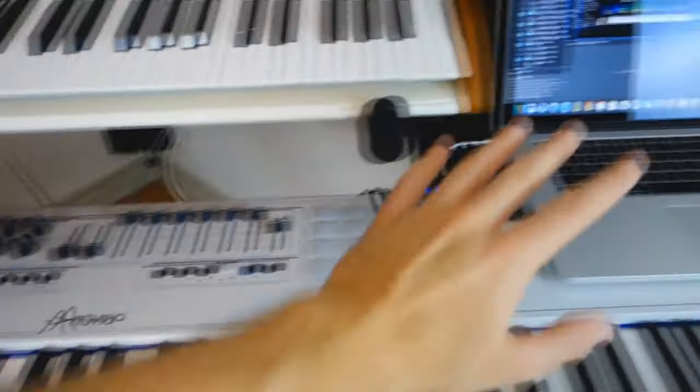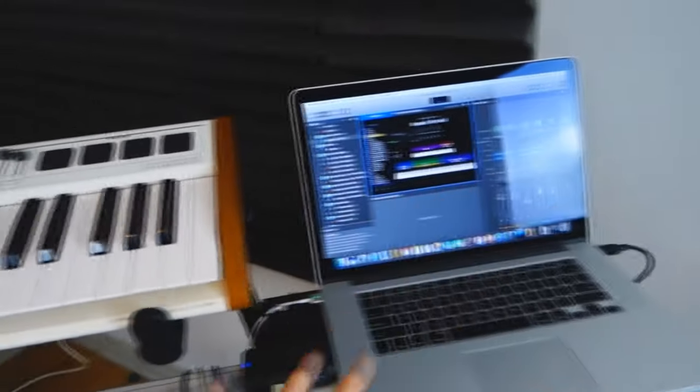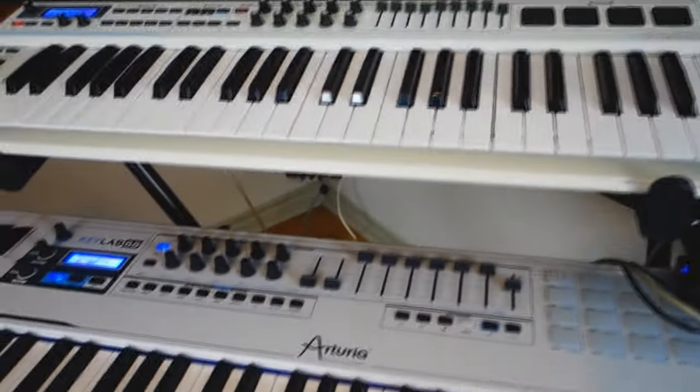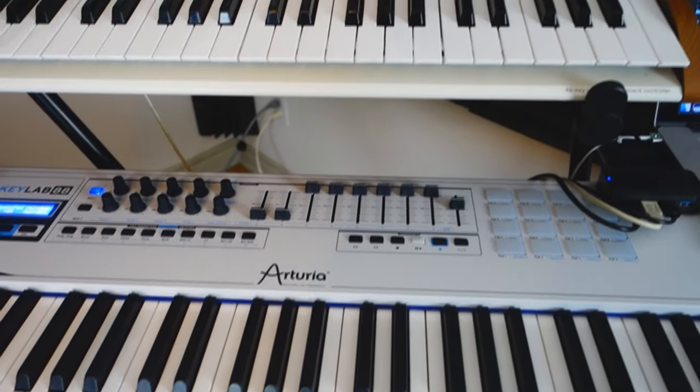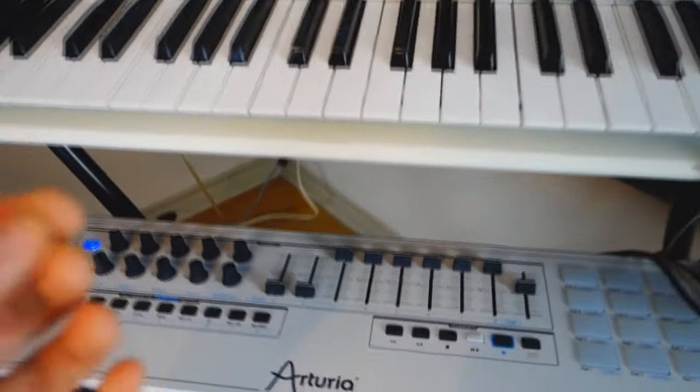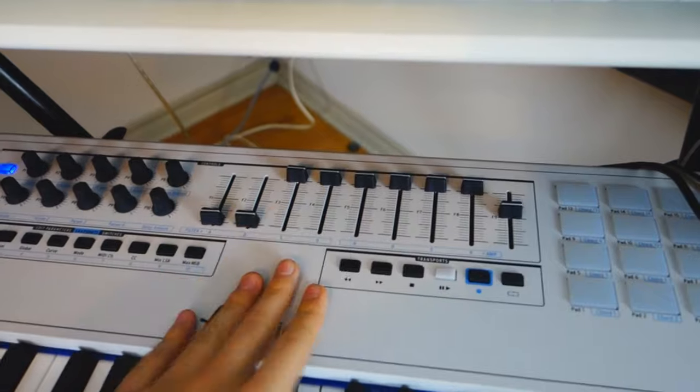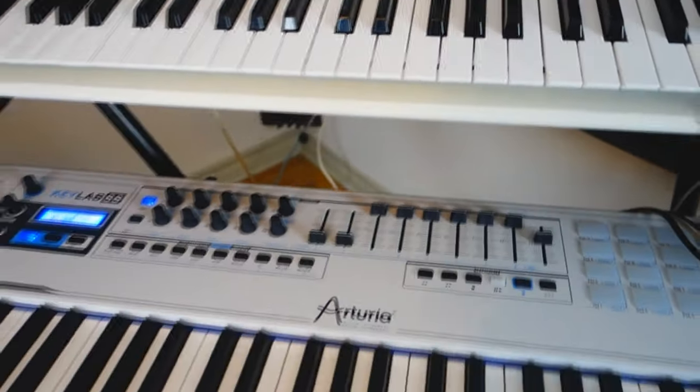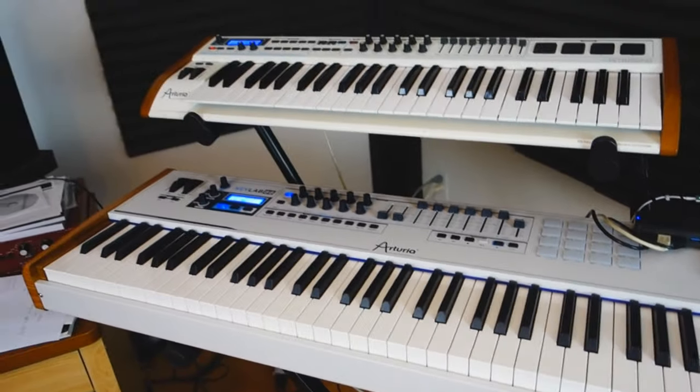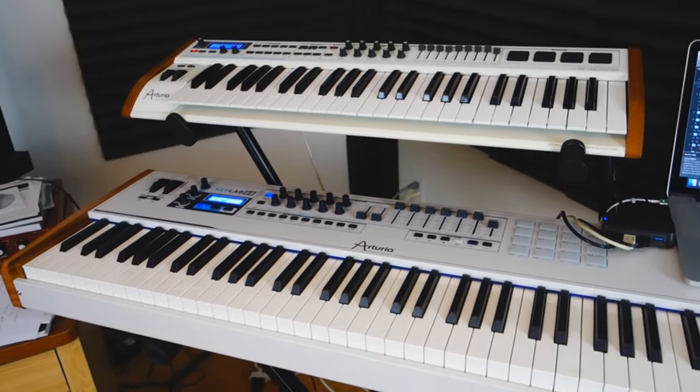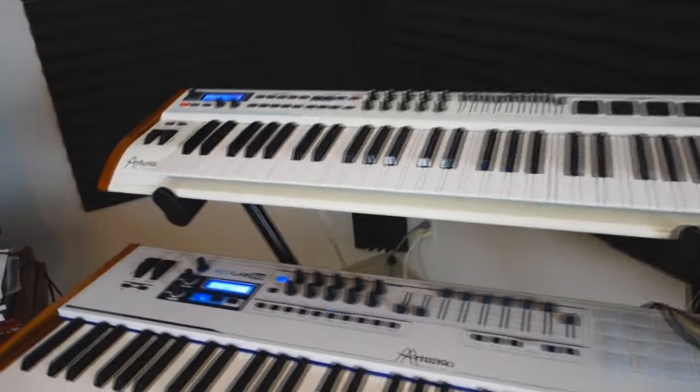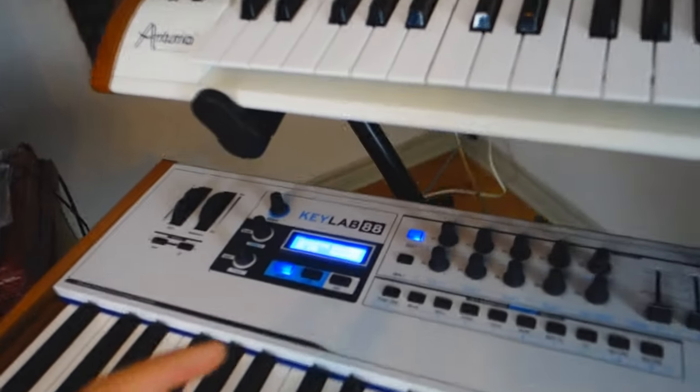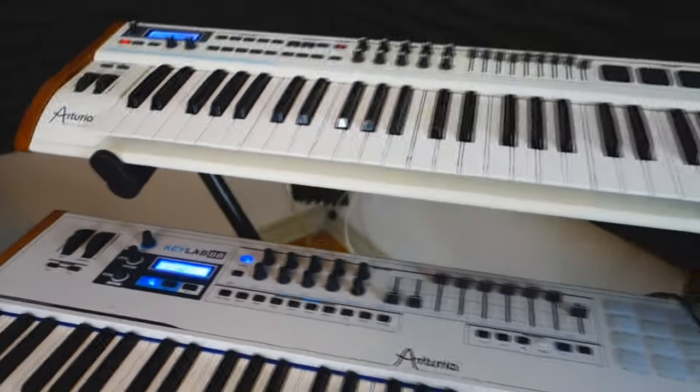The keyboards are only controllers, there are no sounds inside of them, it's only done with the software on the keyboard. If there are no sounds it means that there's no electronic components inside of them so it's very very light compared to other keyboards. Actually the Keylab 88 is the lightest keyboard controller with a piano touch.